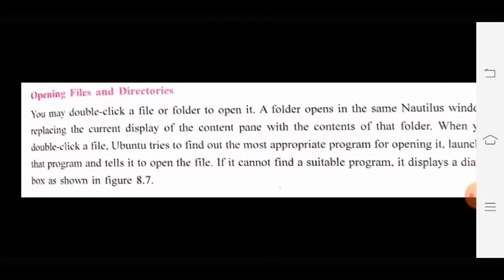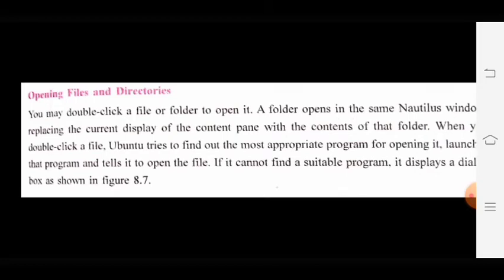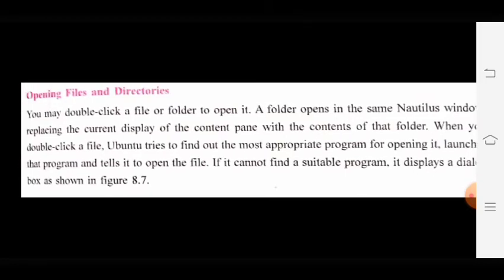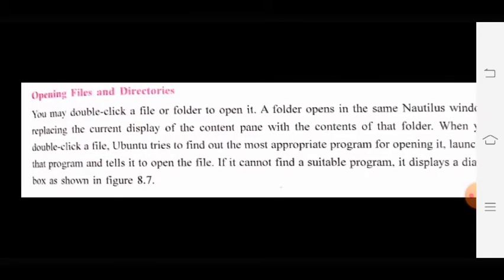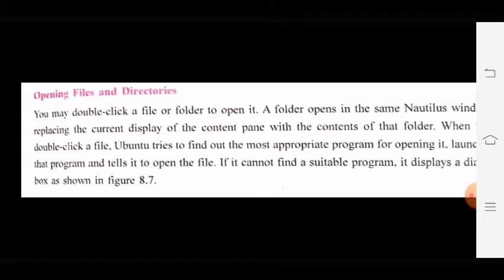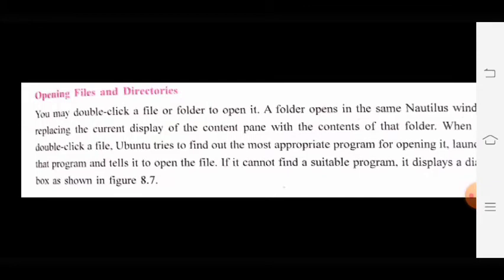If it cannot find a suitable program, it displays a dialog box as shown in figure 8.7.